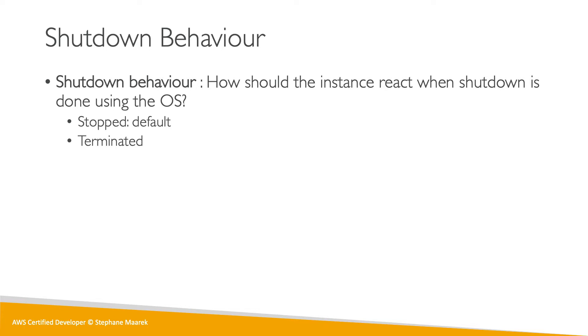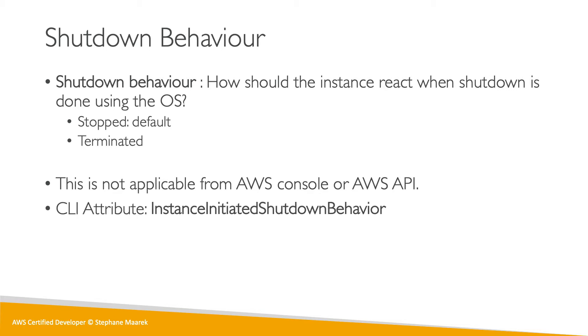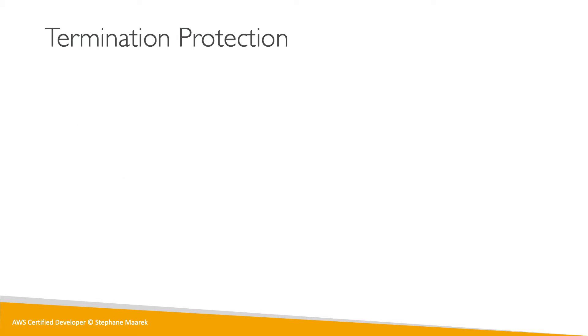And so just remember that this is not applicable when you do stop or terminate from the console or the API. This is due when you do the shutdown behavior from within the OS, and we'll see this in the hands-on. The CLI attribute for this, by the way, is called instance initiated shutdown behavior, which makes sense.